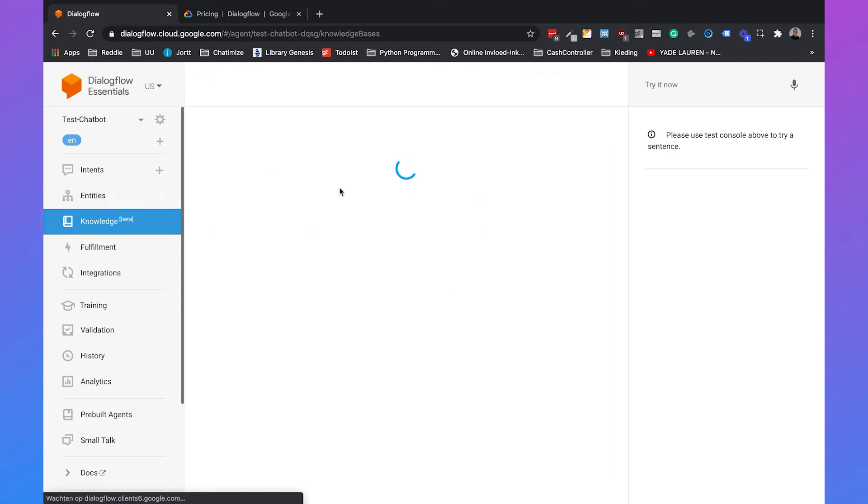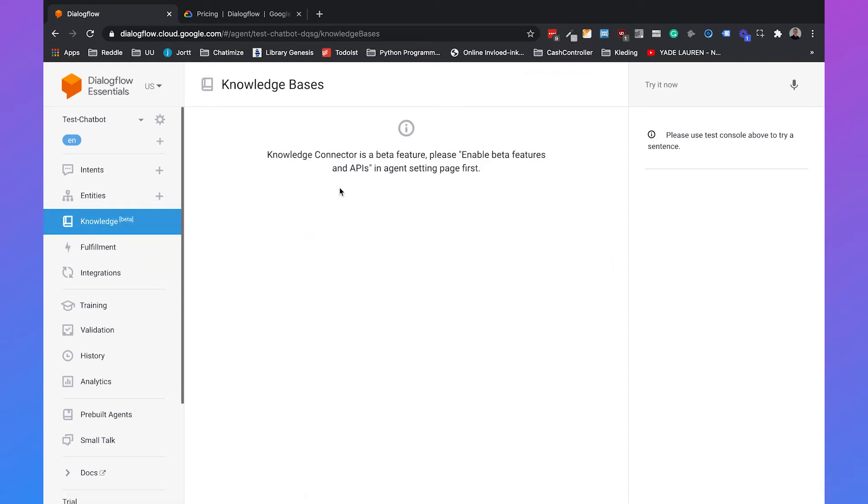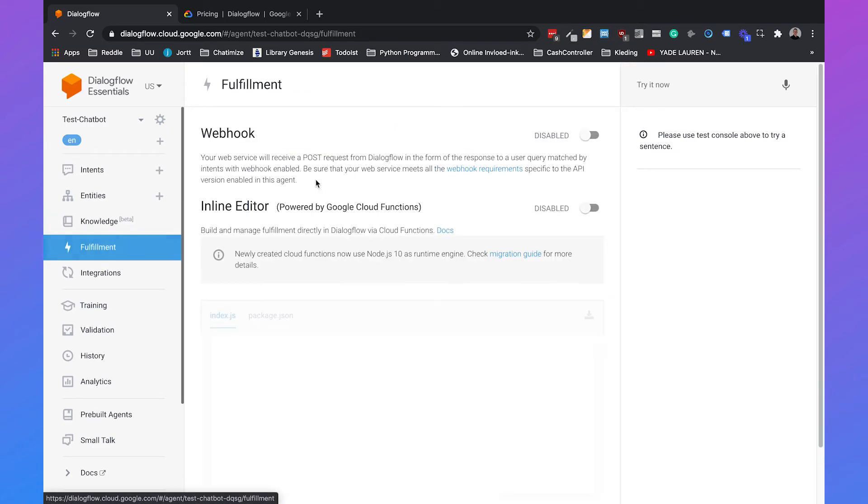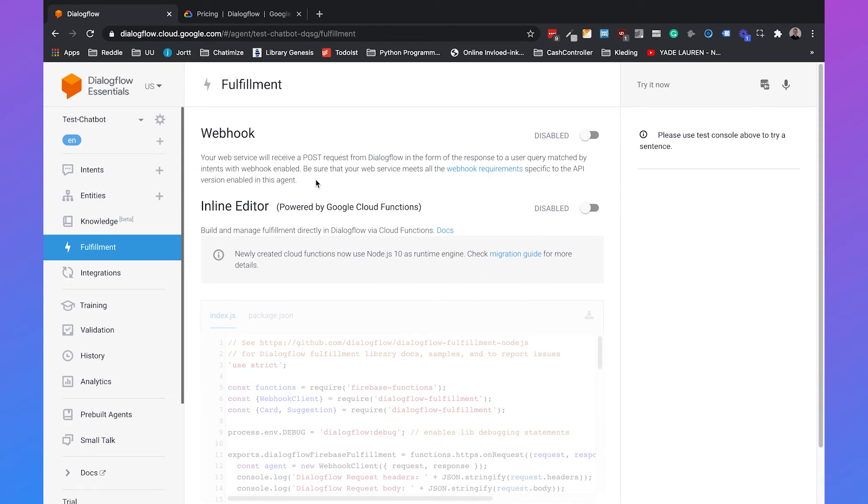Knowledge is a beta feature and you can use this feature to create your own knowledge base inside Dialogflow. Then you have Fulfillment. You can use this to integrate Dialogflow with other systems such as your customer management system.